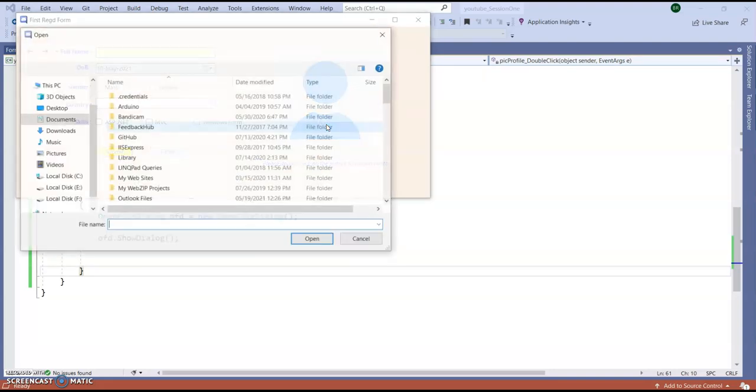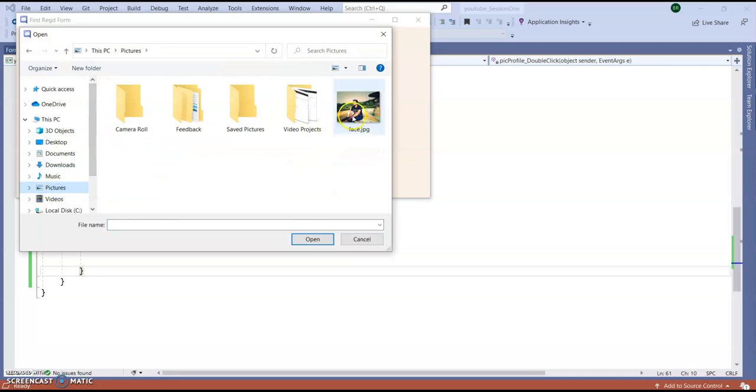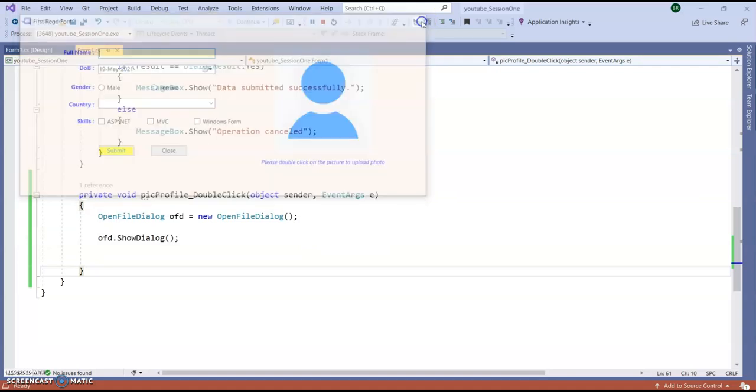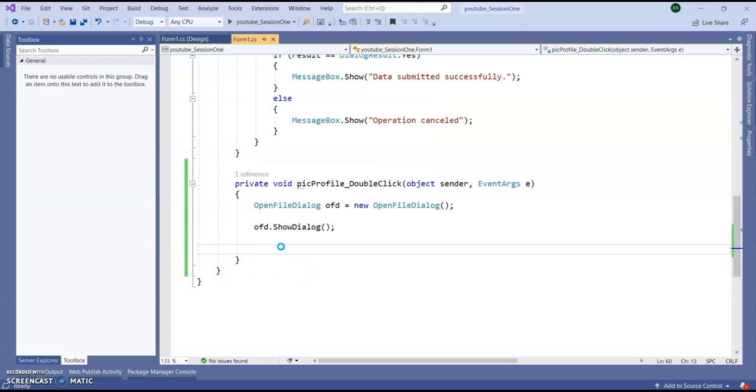Right. Now if I select a picture it should show this picture inside my this picture box. How we can do this. For this we are going to stop the application from running.